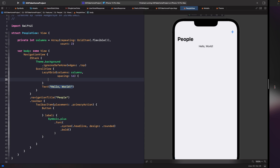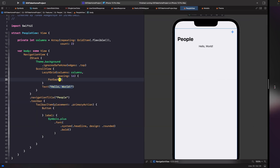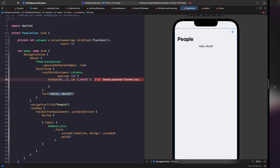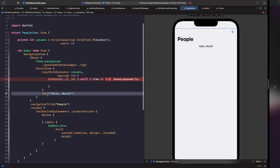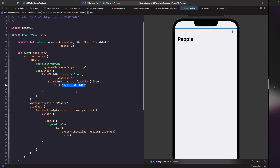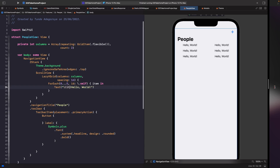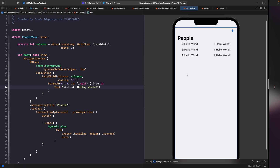In the ForEach we use the range 0 to 5 with id as .self, using the number as its unique identifier. We just type 'item in' and then show some text with string interpolation. In the SwiftUI preview you should now see a two-column layout showing 'Hello World' for each number iterated through the ForEach loop.